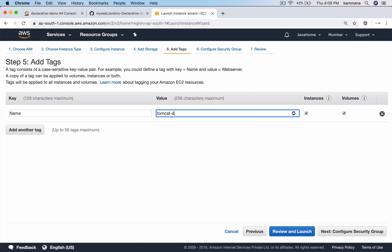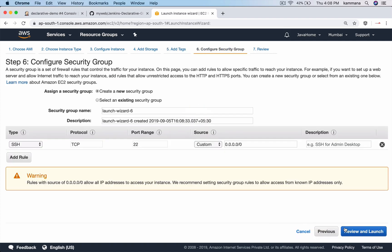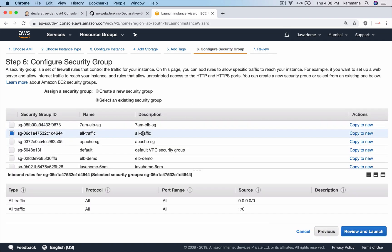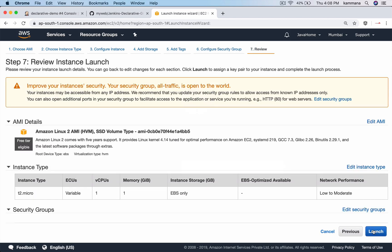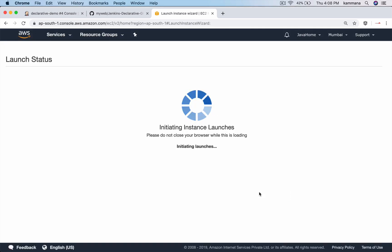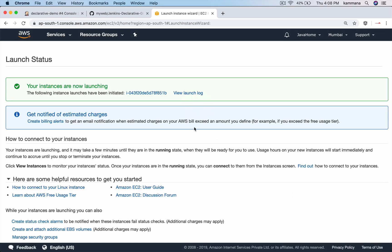Let's call this one Tomcat development environment. For the security group, let me select an existing security group which allows all traffic. Security group is a firewall in Amazon. Launch it and I have an existing key pair, select that and launch instance.